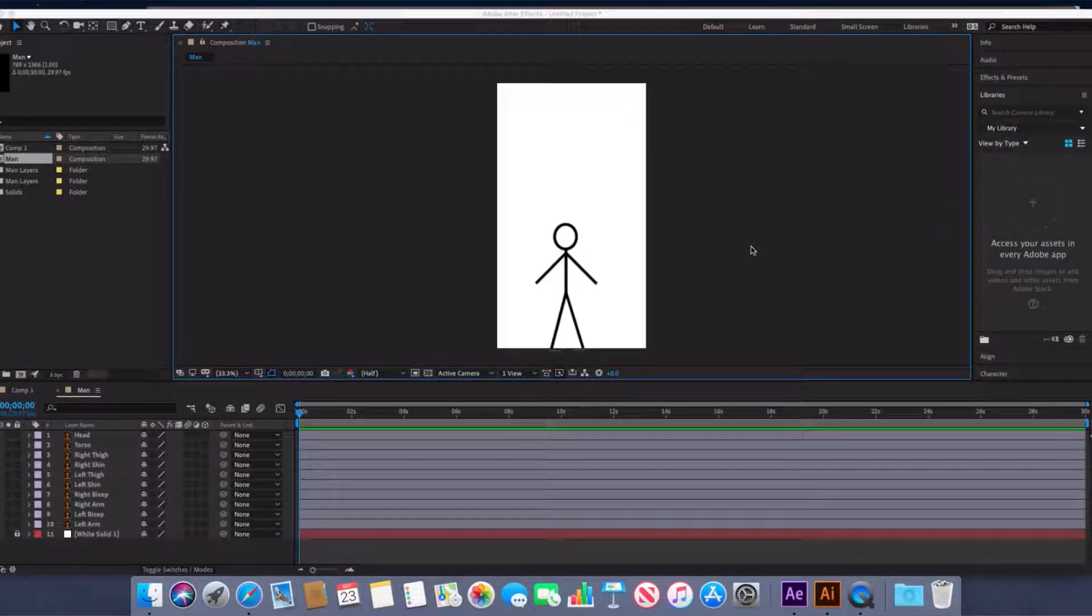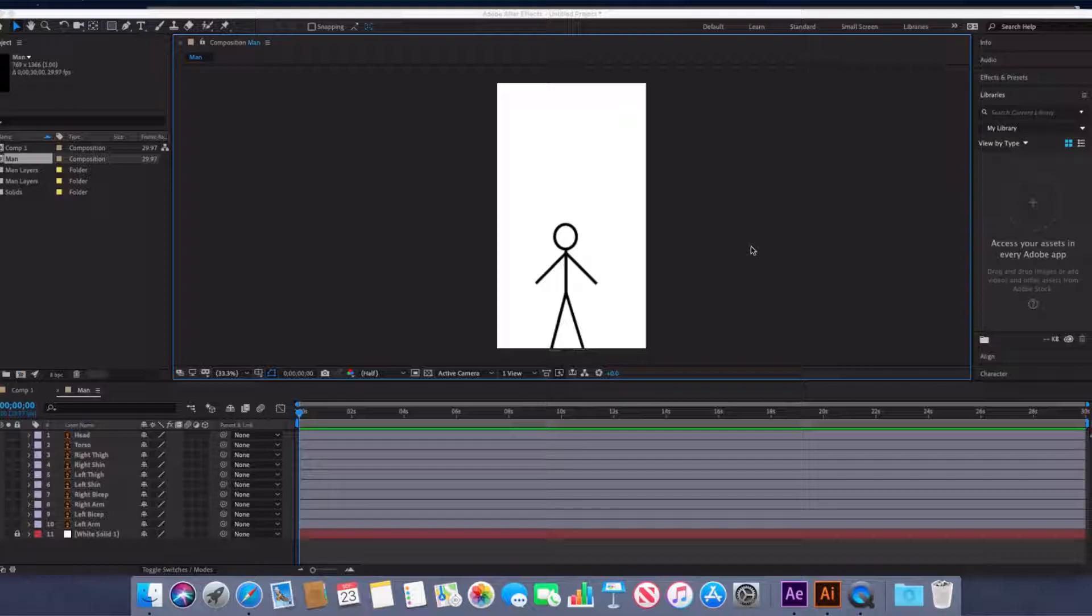Alright guys, so today I'm going to teach you how to animate using the Pick Whip tool and the basic rotation features. I would not recommend using this as a main form of animation because it's very clunky and doesn't give you very good results.